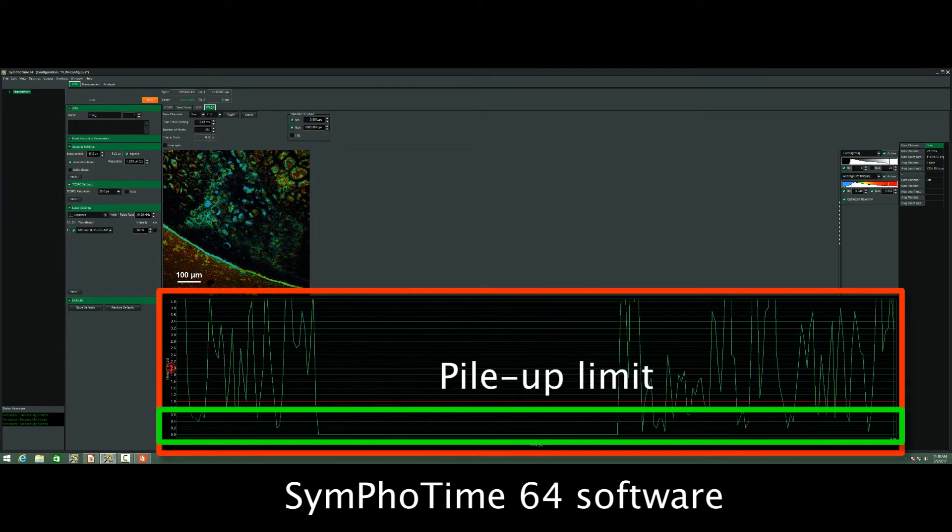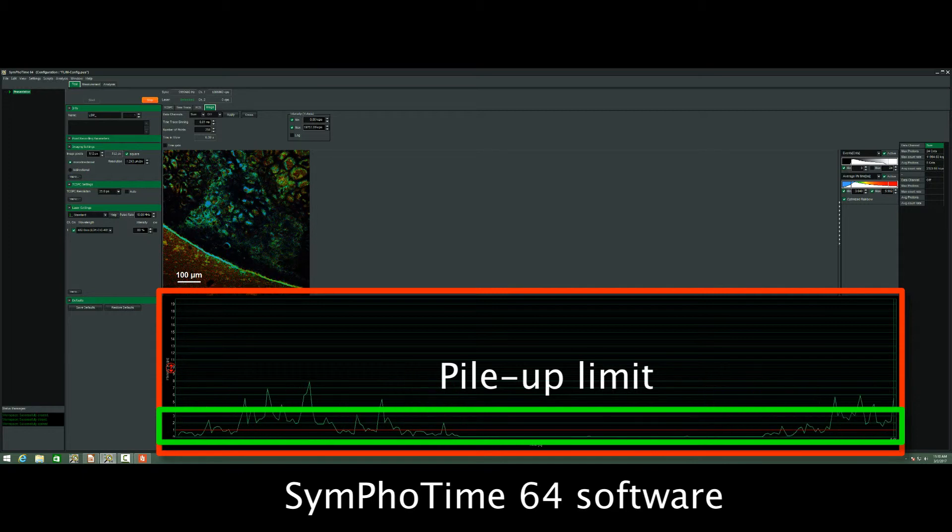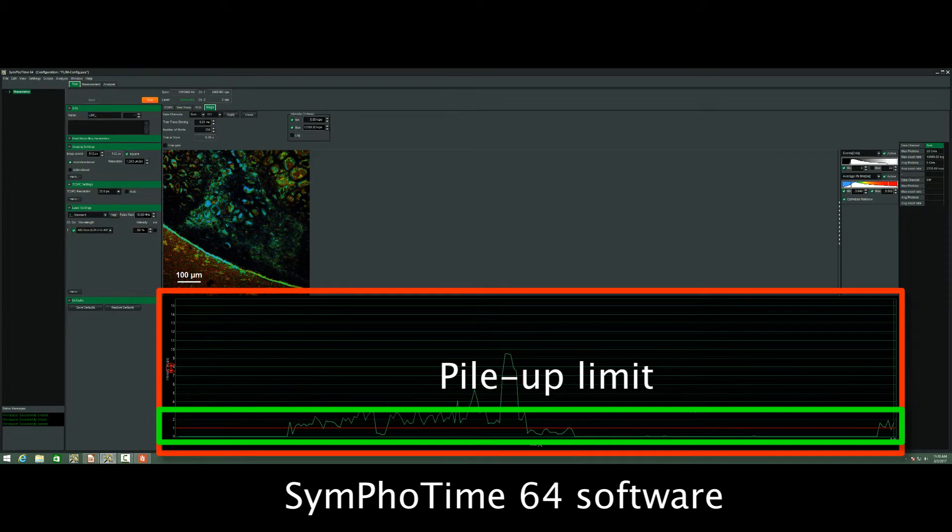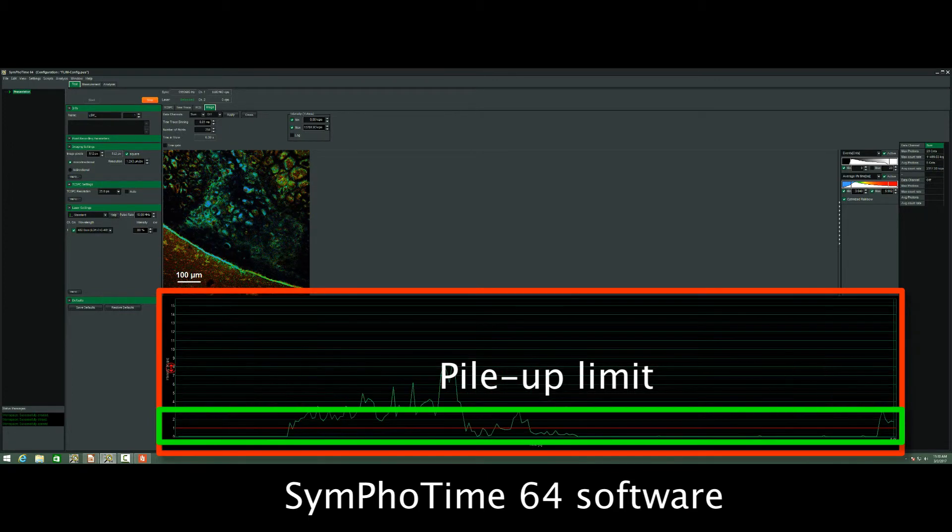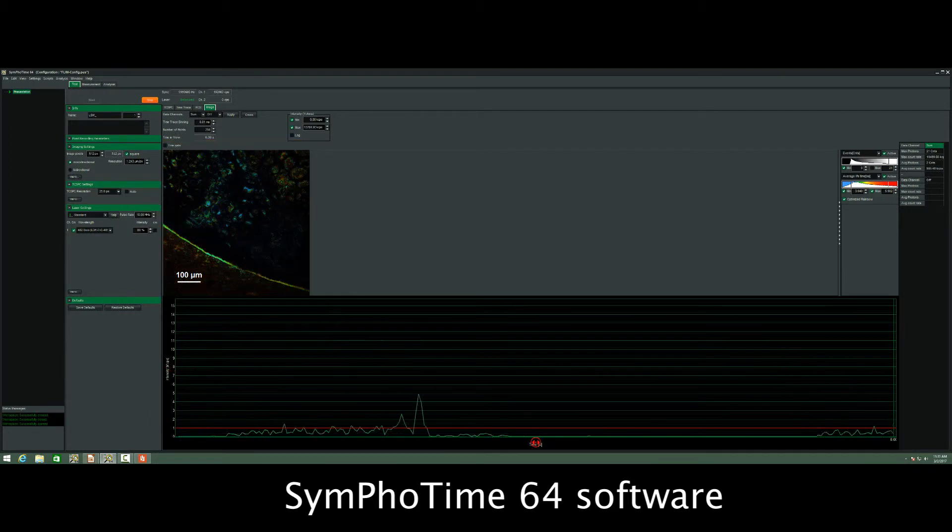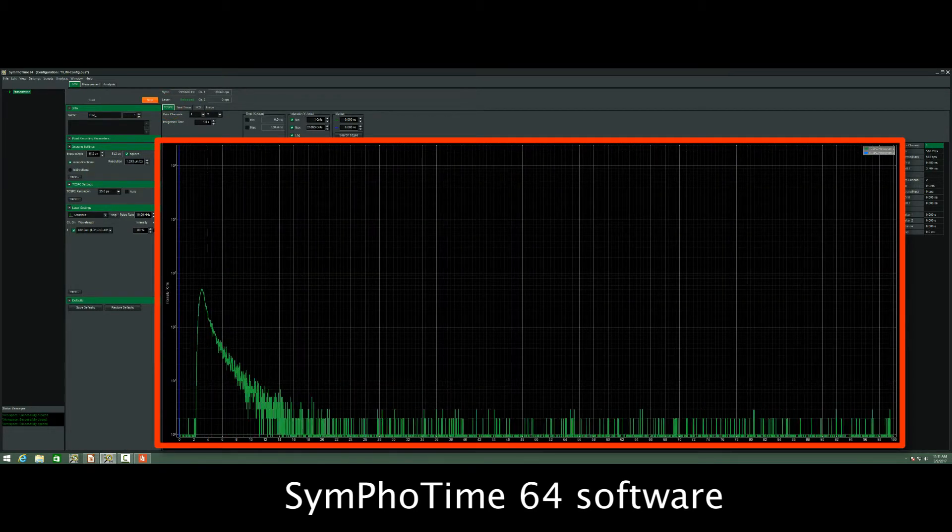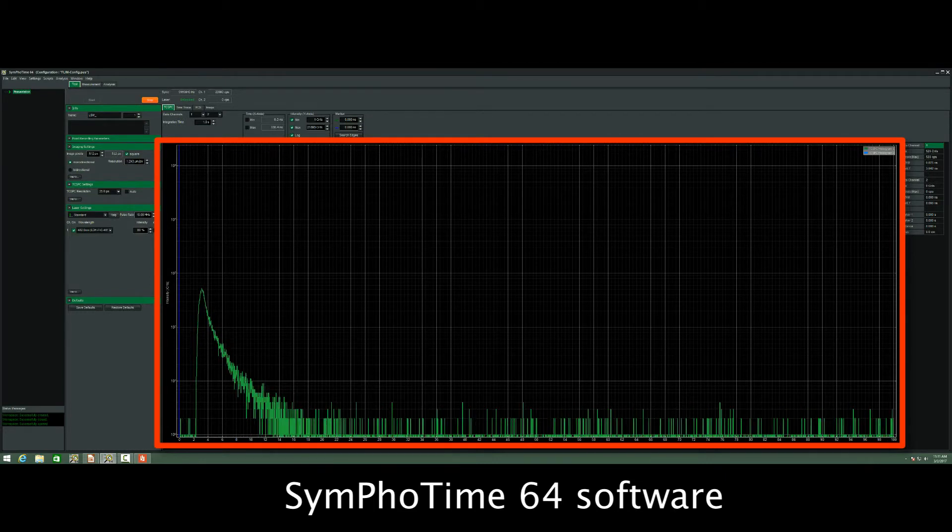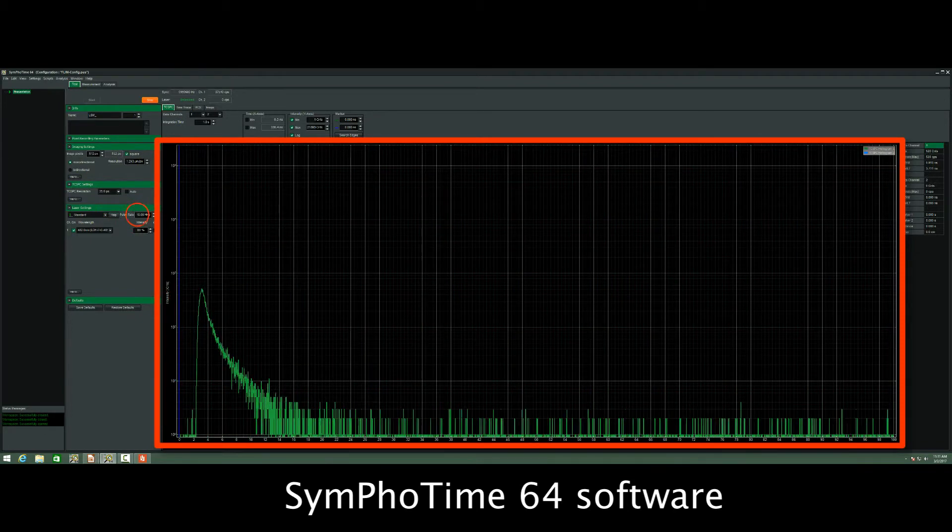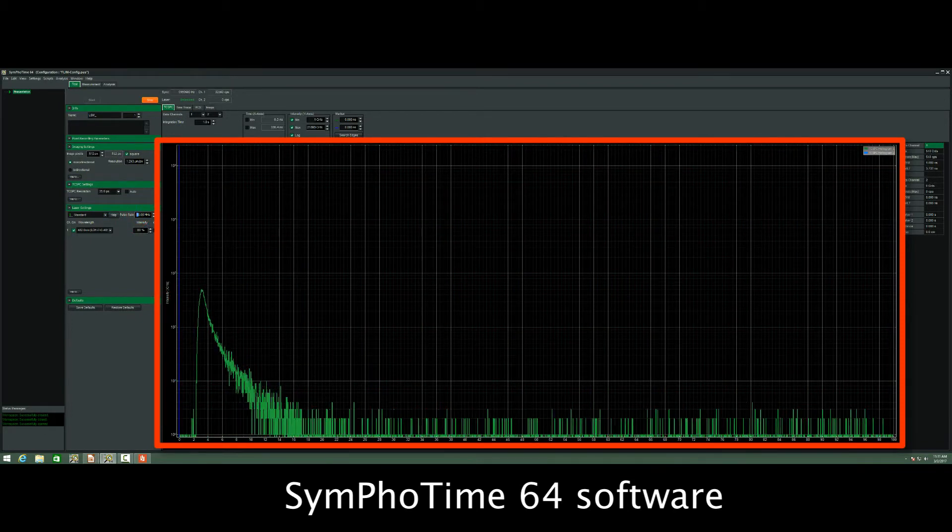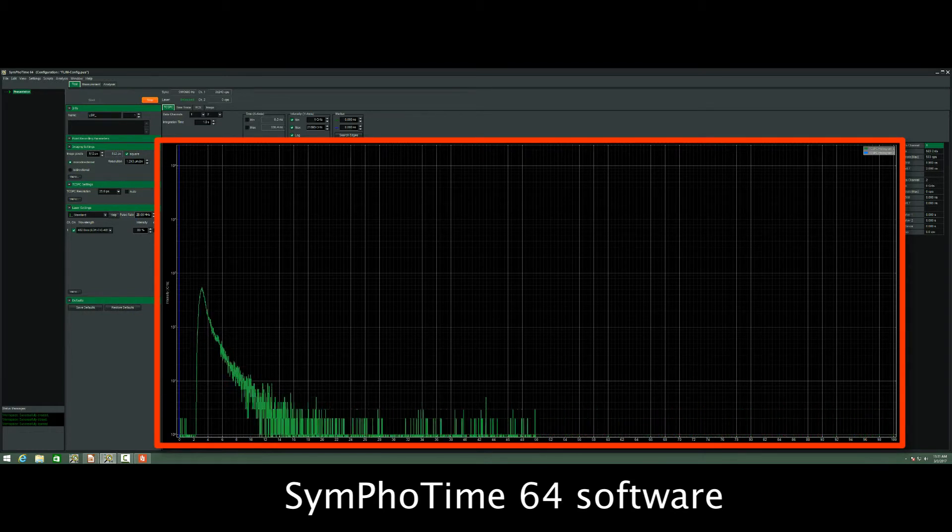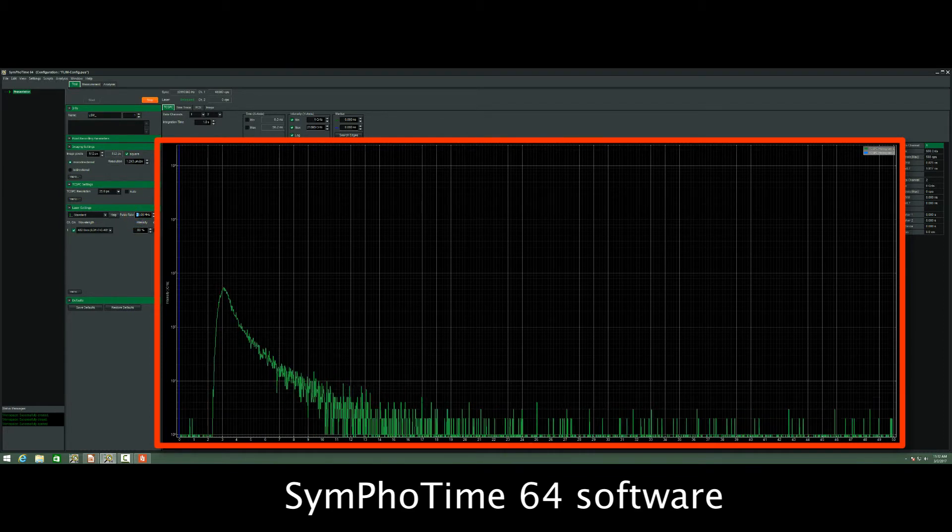On this graph, you can see there's a red line. This indicates the so-called pile-up limit. And this is basically the intensity that you, for normal TCSPC measurement, should not exceed in order to measure the correct lifetimes. That's the first thing that you need to check. The second is here in the TCSPC unit, you can see what is the correct repetition rate. You see here the lifetime is relatively short, so we can actually increase the repetition frequency from 10 to 20 megahertz and even to 40 megahertz.